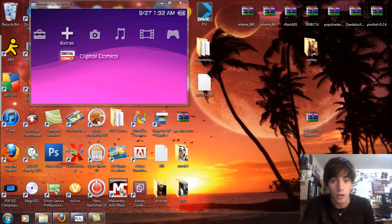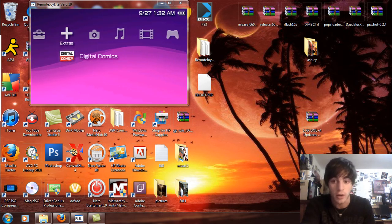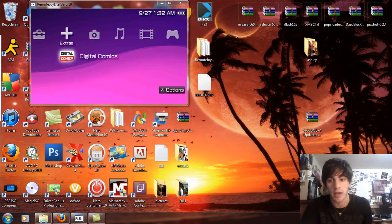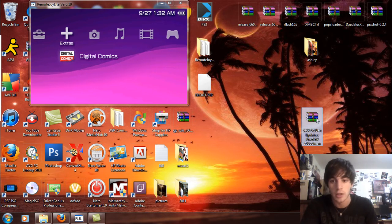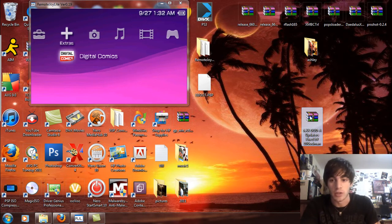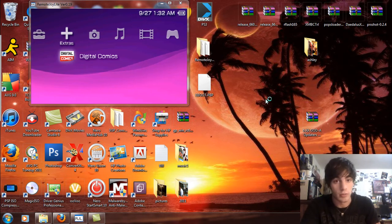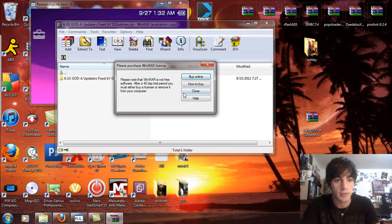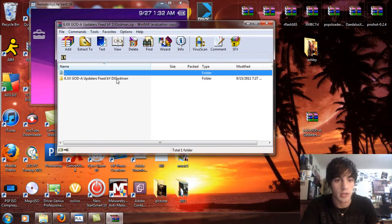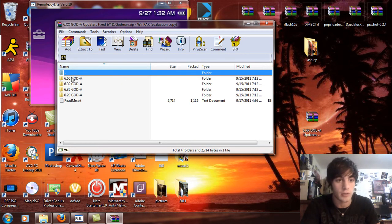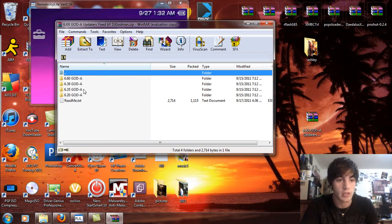So right now I'm going to show you how to install the God A updaters. Basically the file I'm going to have you download is right here, so double click on that and open that up. You're going to see the God A updaters fixed by DJ Godman. Open that up and you're going to see 6.60, God A, 6.39, 6.35, and 6.20.